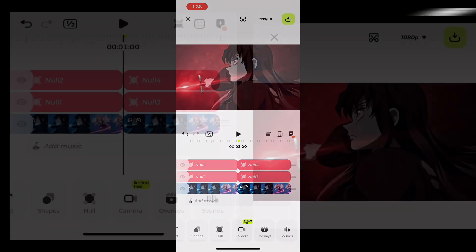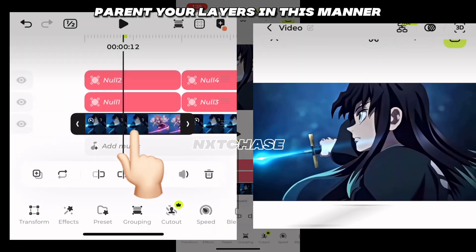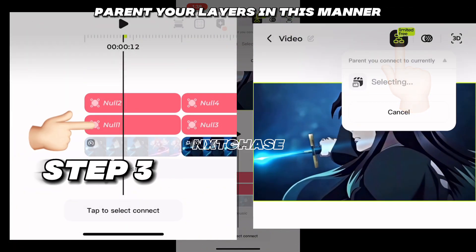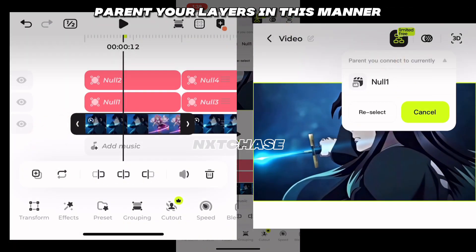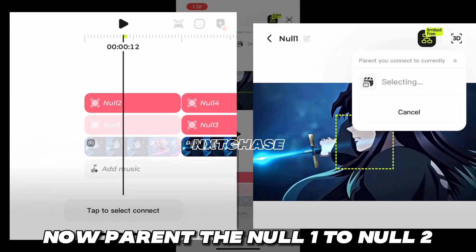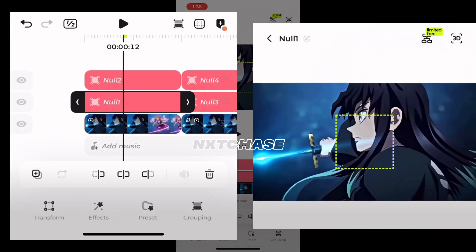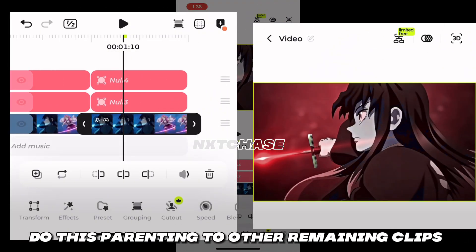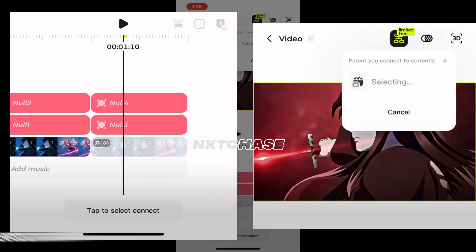Parent your clips. Parent your layers in this manner. Now parent null one to null two. Do this parenting for the other remaining clips.